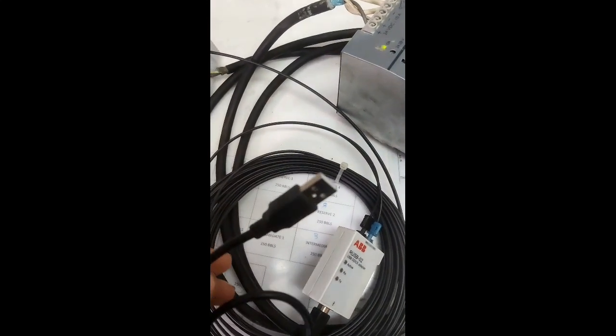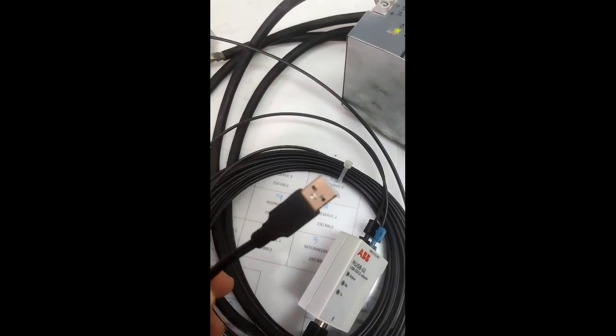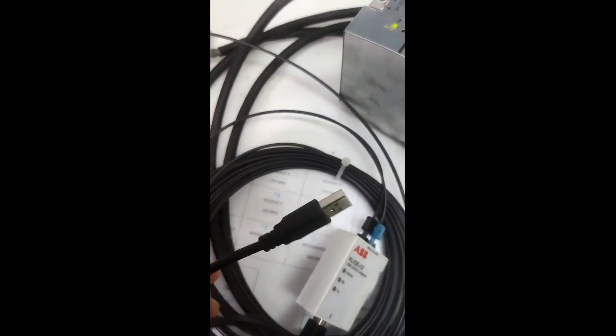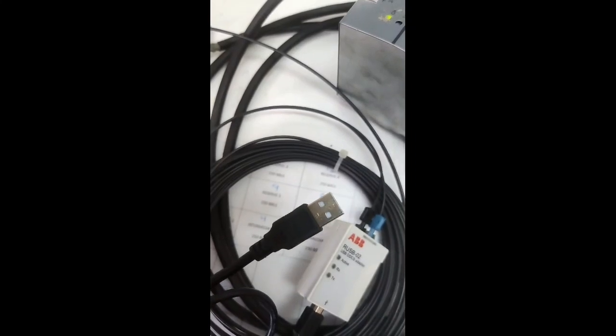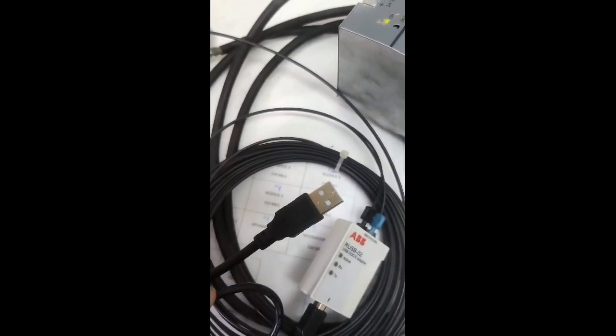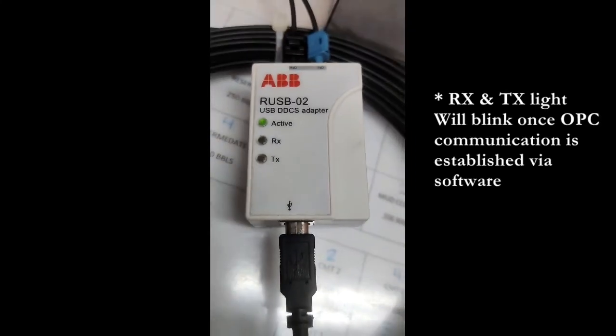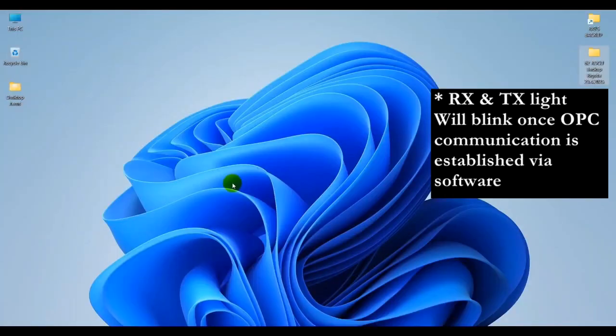The fiber optic is going to a fiber optic to USB adapter, and this side you plug into the laptop. Once you establish communication, you will see that the active light as well as the RX and TX lights will start blinking on this adapter.